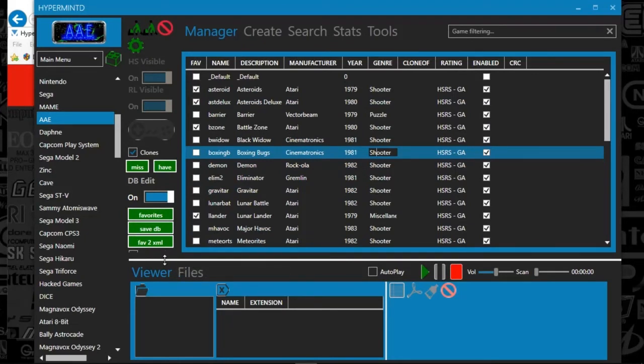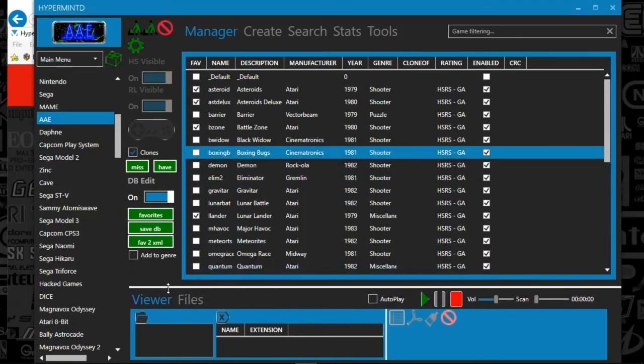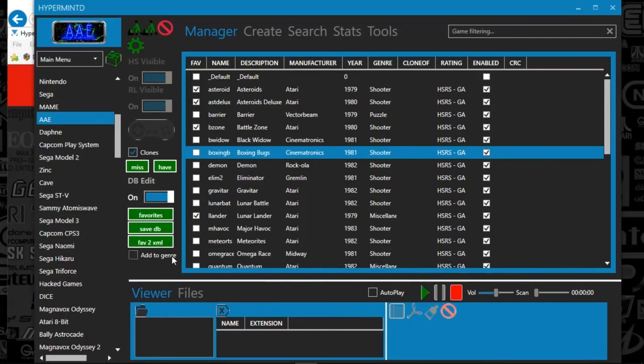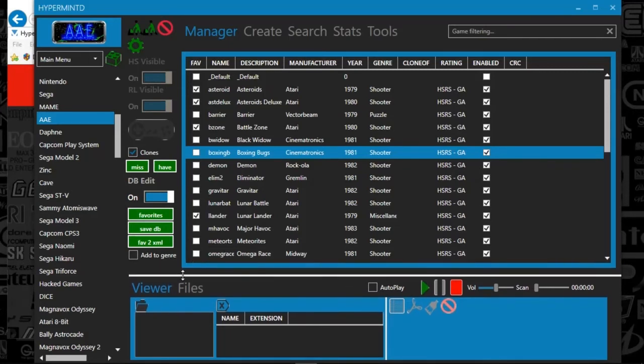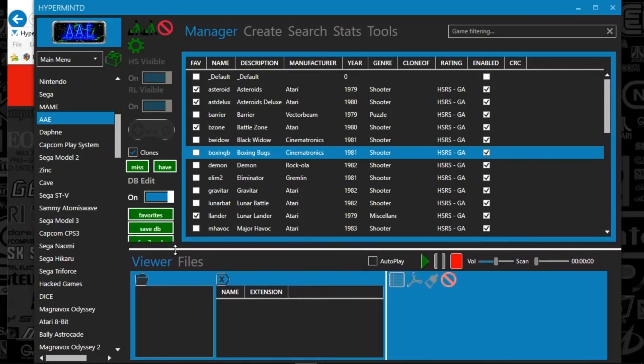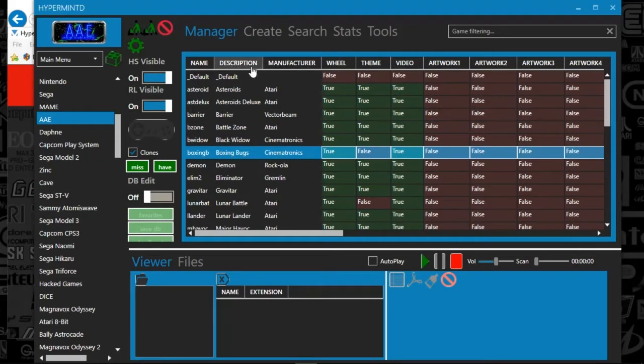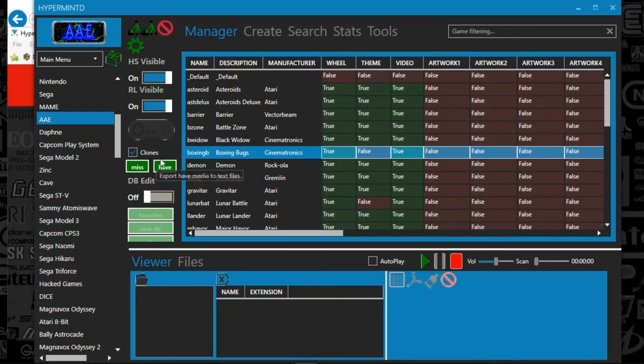So that's it, guys. We could also add it to genres. This is sort of a one-stop tool to edit databases, audit your artwork. You can also do some creation. You can even launch your games here if you click this controller here.